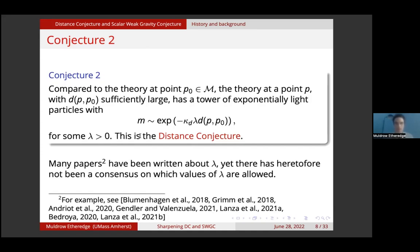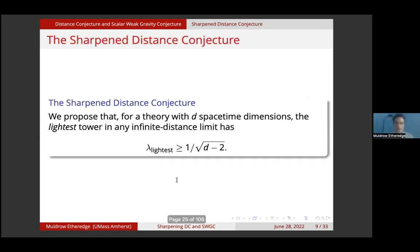Many papers have been written about lambda, yet there has heretofore not been a consensus on which values of lambda are allowed. In our paper, we propose the sharpened distance conjecture: for a theory with d spacetime dimensions, the lightest tower in any infinite distance limit has lambda greater than or equal to 1 over square root of d minus 2. This is the most important equation or inequality in the entire talk — this is our main result.